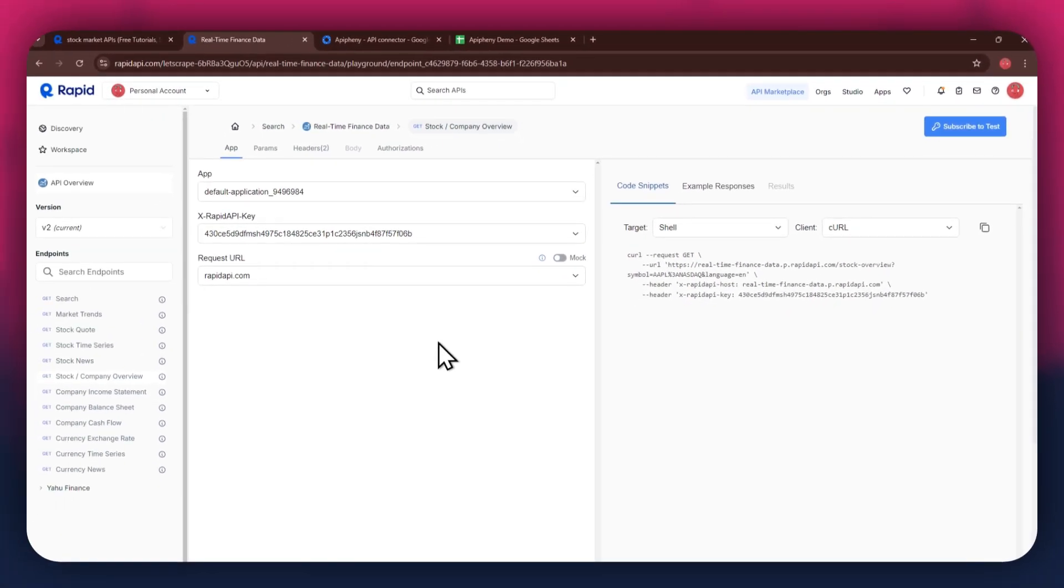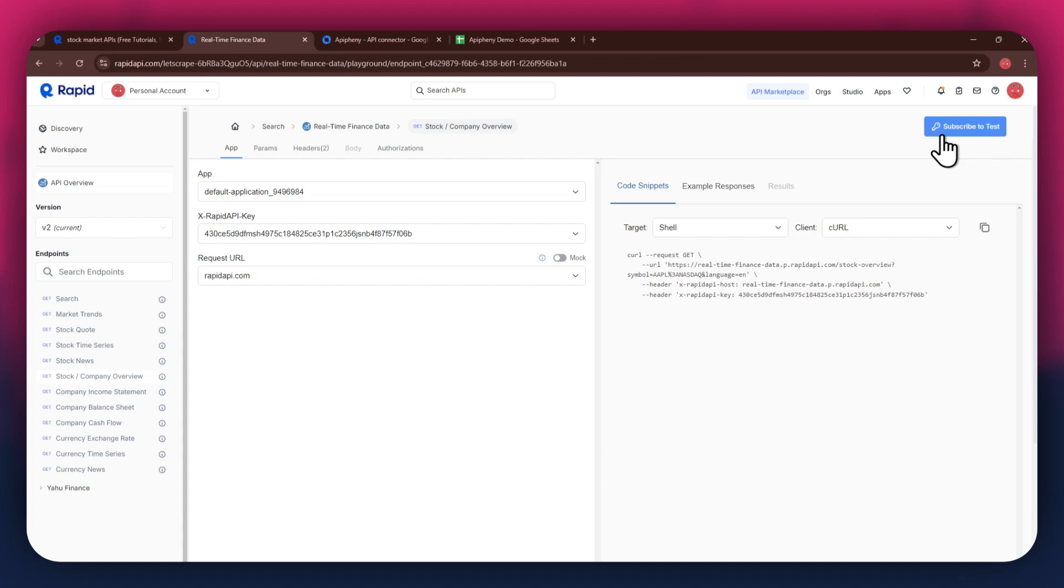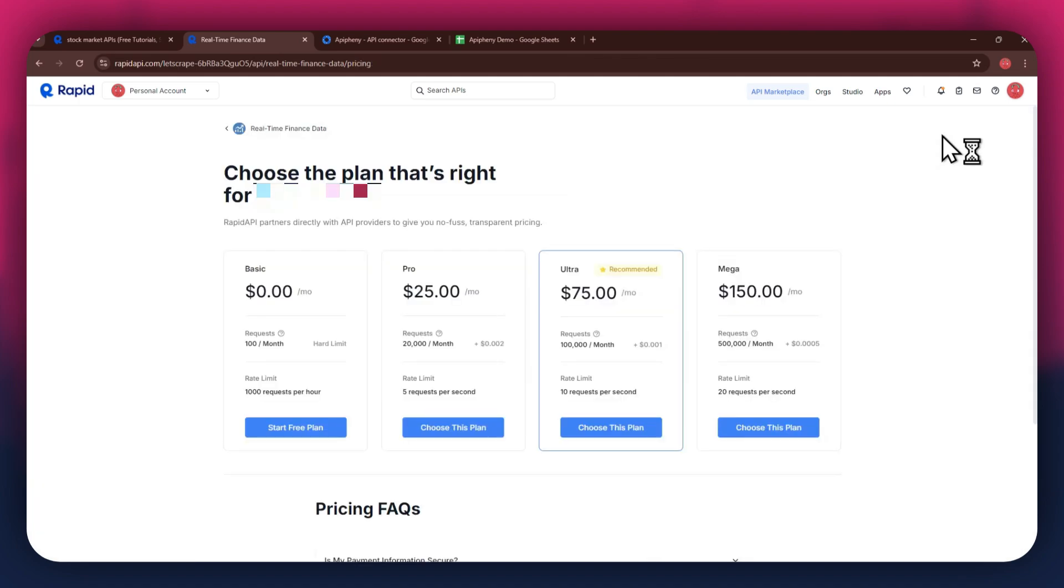In order to get started with a certain API, you will need to subscribe to it first. For that, click on the Subscribe to Test button at top right corner and all of the available plans will start displaying.